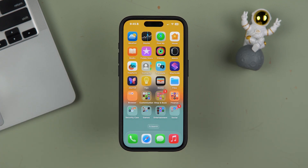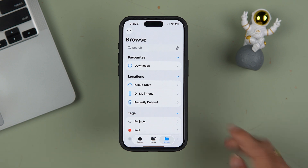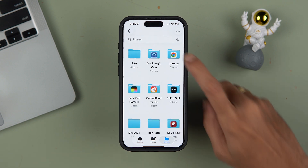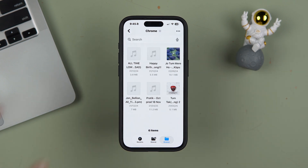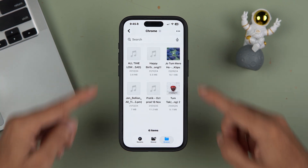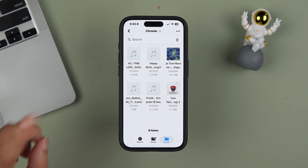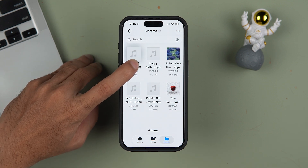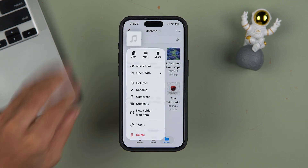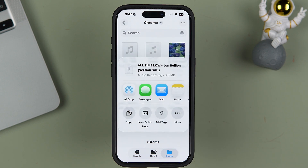You can download it from the internet. Once the file is downloaded, open the Files app and go to the folder where you downloaded the audio file. If you have downloaded multiple files, you will see a list. Tap and hold on the audio file you want to use as a ringtone.